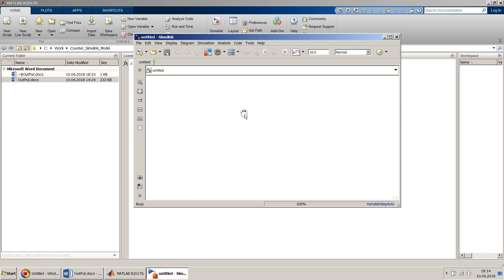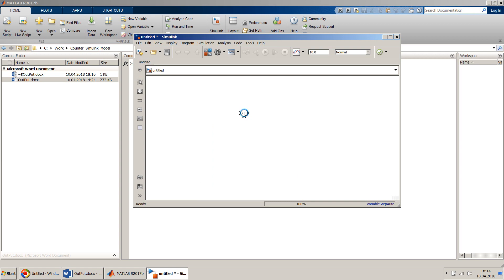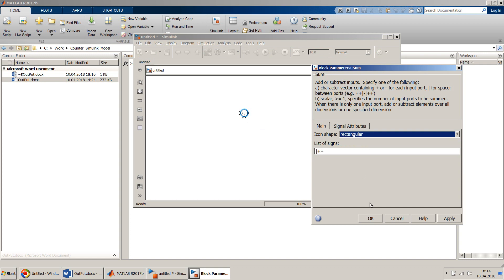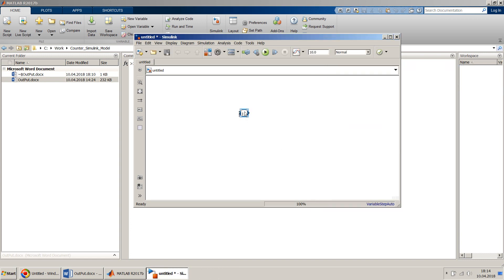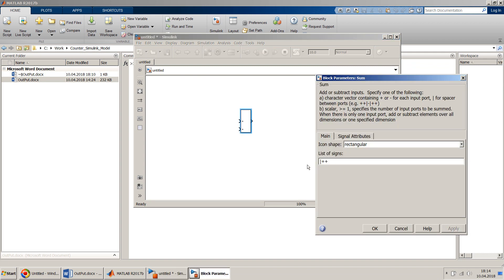This is a basic sum block. I prefer the rectangular shape — it looks good to me. I'll leave the other settings as they are.